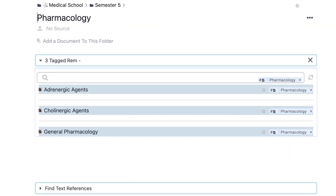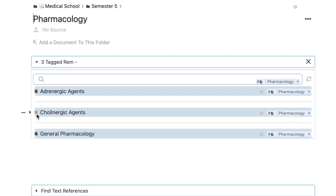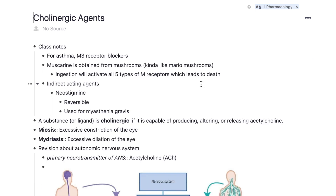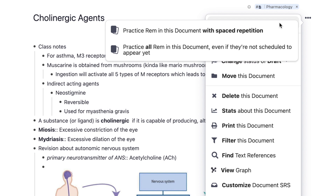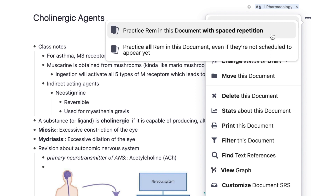What if you want to study only a specific document, like cholinergic agents? You would click the three-dot menu in the corner and hit 'Practice Document.' This allows you to practice your flashcards in two ways: with spaced repetition or without. I use the 'study without spaced repetition' option a lot for last-minute studying because I just want to see all my flashcards without depending on the algorithm. Sometimes I go through that multiple times — it's not the recommended way, but there are those moments when you just want to see all your flashcards.